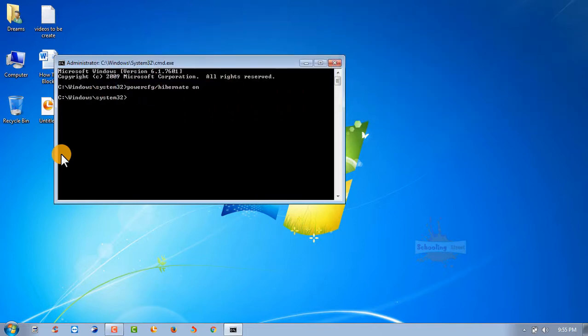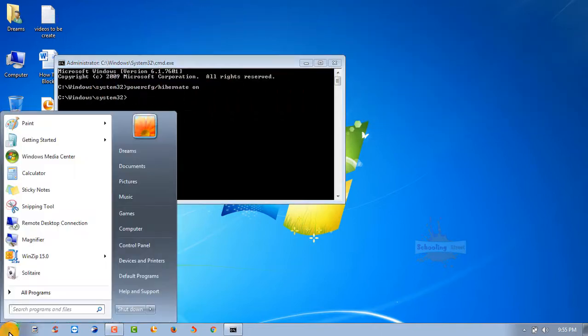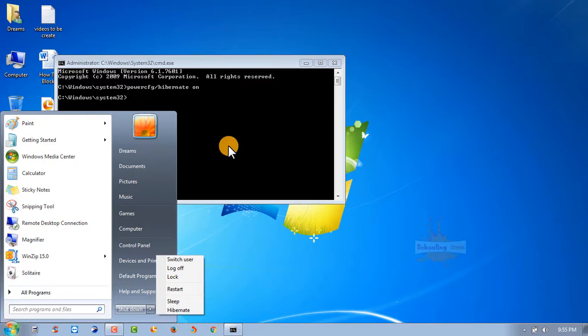And hit enter. After that, you will see the hibernate option is enabled. If you want to disable it again, just...